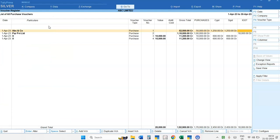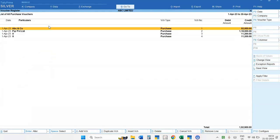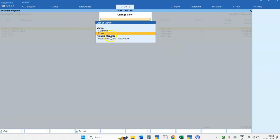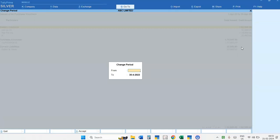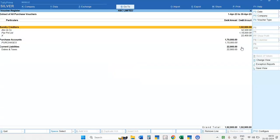Or you can simply press Ctrl plus A from your keyboard to get the columnar Purchase Register report. Now if you want the extract report, you can use the Change View option on the right-hand side, or press Ctrl plus H from your keyboard. Select Extract, and you can see the extract of all your Purchase Vouchers. You can also change the period using Alt plus F2 and see the extract for your selected period.